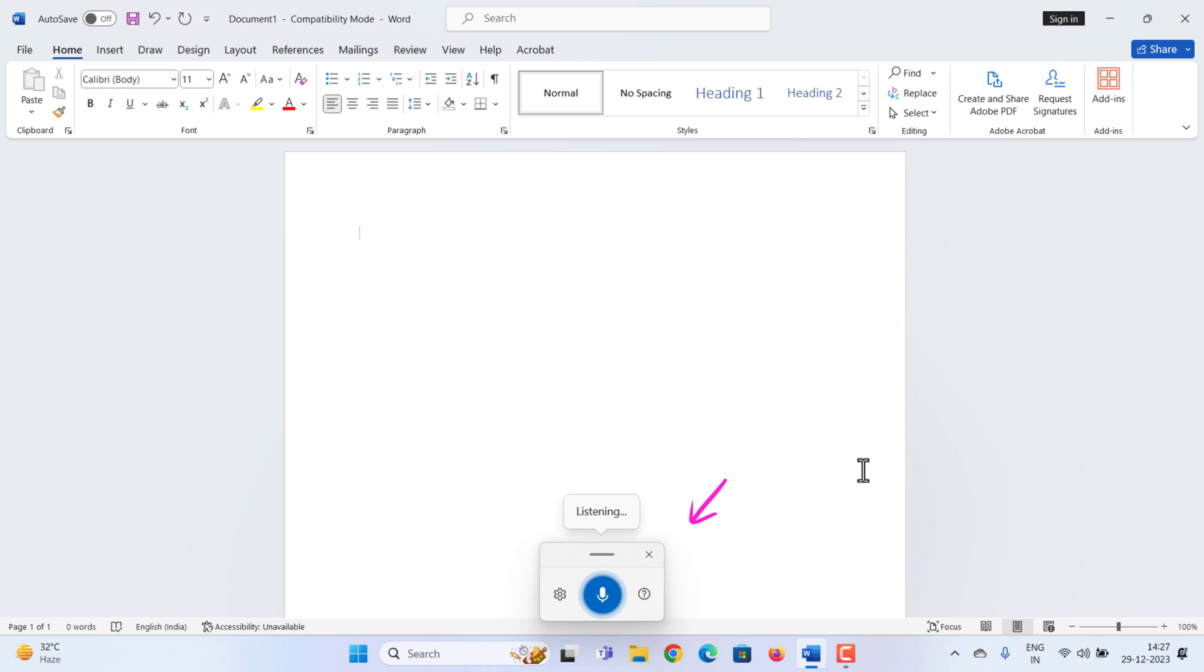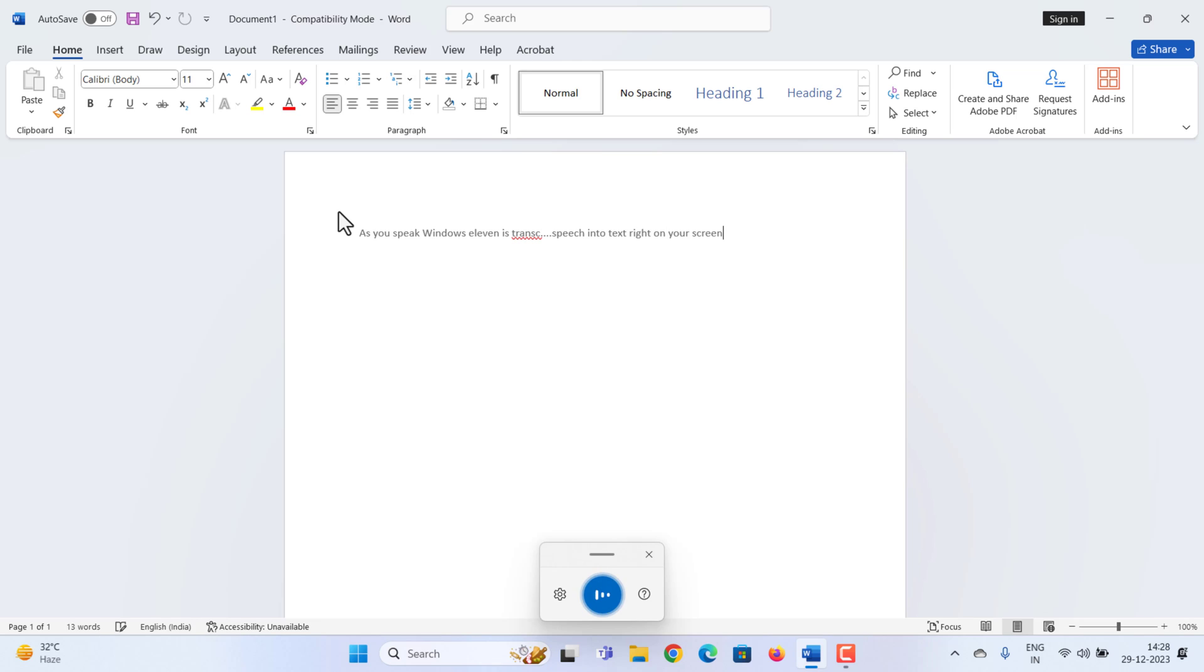Once you turn on voice typing, it will start listening automatically. As you speak, Windows 11 is transcribing your speech into text right on your screen. Amazing, isn't it? Fluent speech results in better transcription.